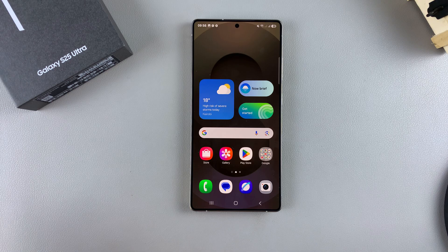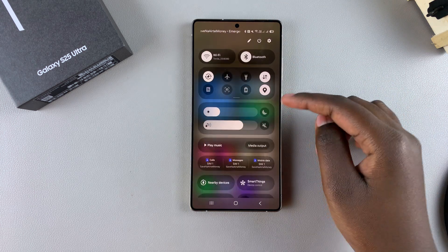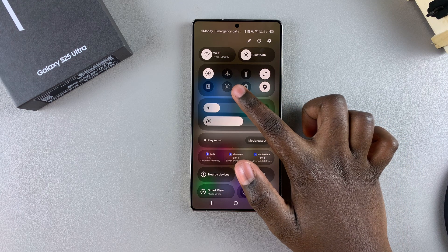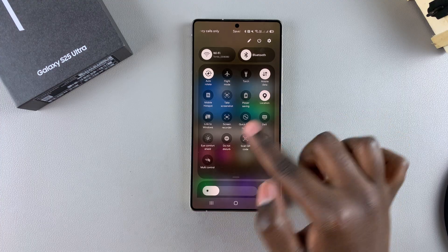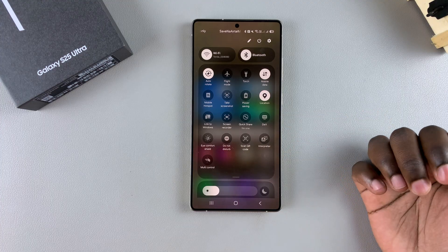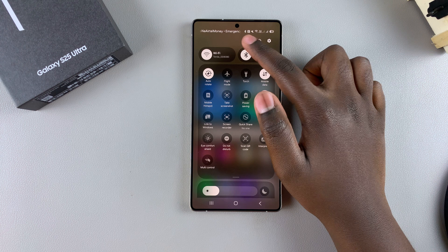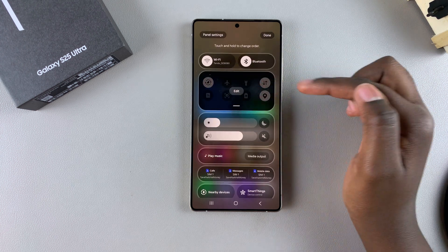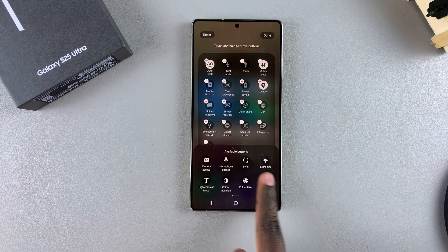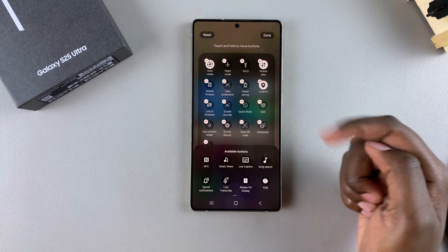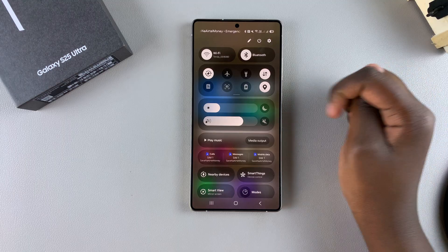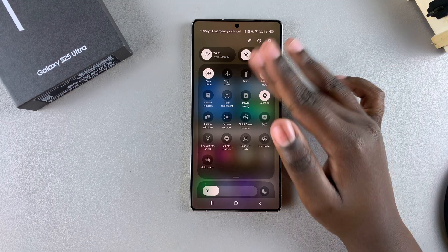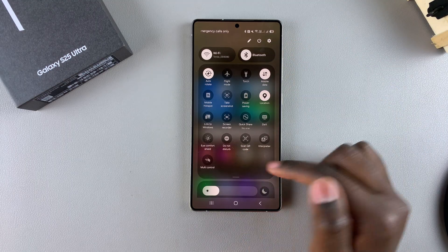The first step when it comes to screen recording is to access the quick settings menu. To do that, just swipe down and then swipe down again. You should see the option screen recorder. If you don't find it here, just tap on this edit icon, tap on edit quick settings, then look for it down here, select it and add it to the menu. Then tap on done and select done again. Once you've finished, you should see the screen recording icon.